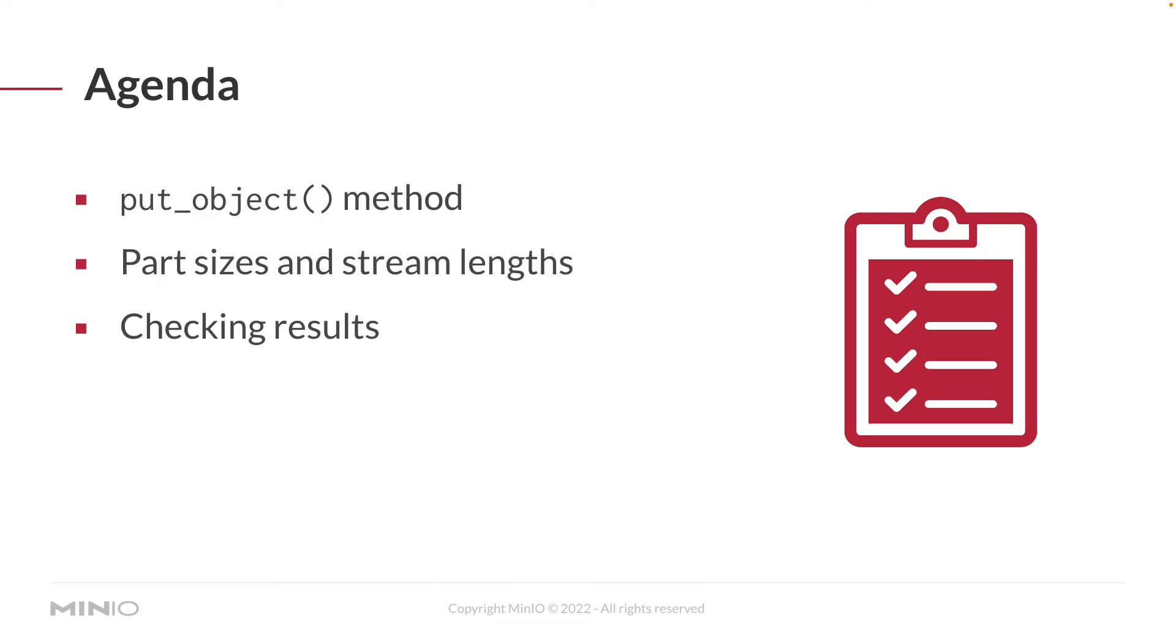And to dig into a little bit of what you'll be able to do once you've watched this video, we're going to show you how to use the put object method with all of the various variables that you can use to put a stream onto min.io as an object. In particular, we're going to be looking at the part sizes and stream lengths, which can come in handy when you're dealing with a stream of unknown length.